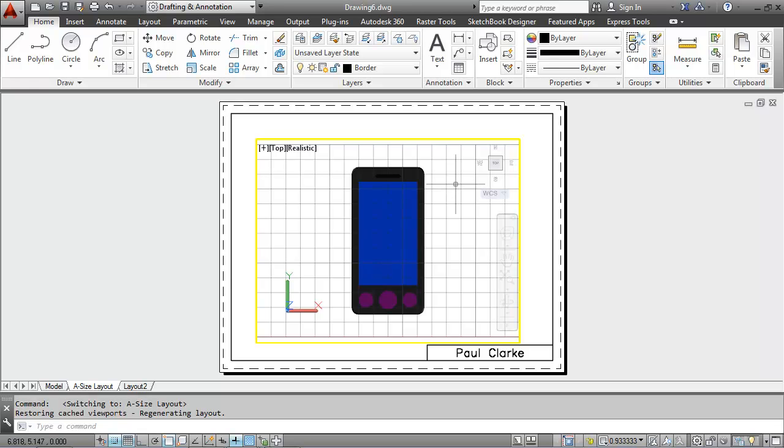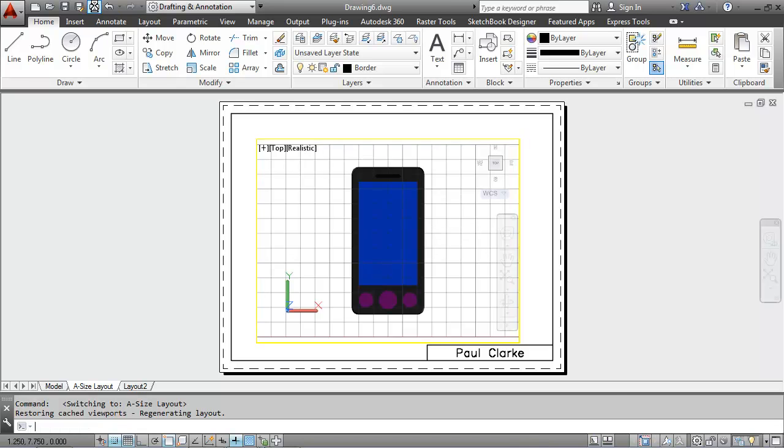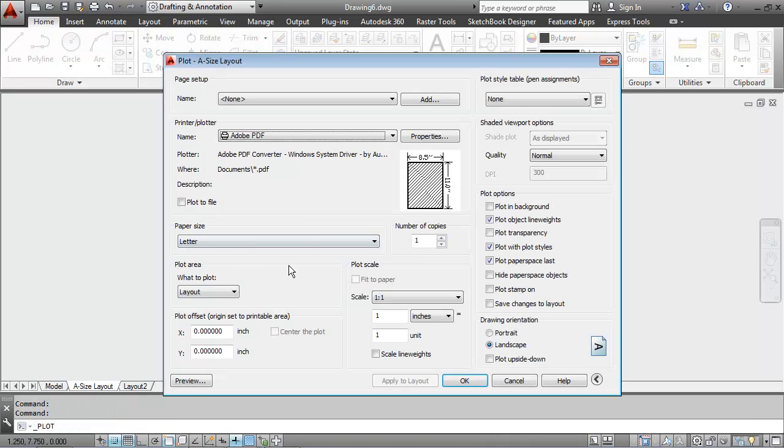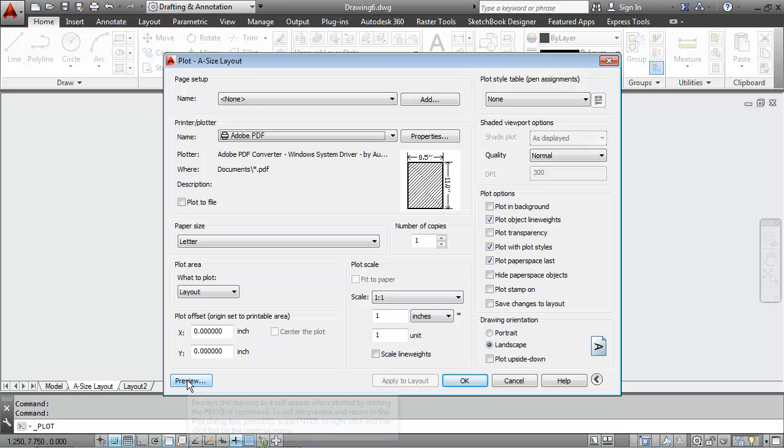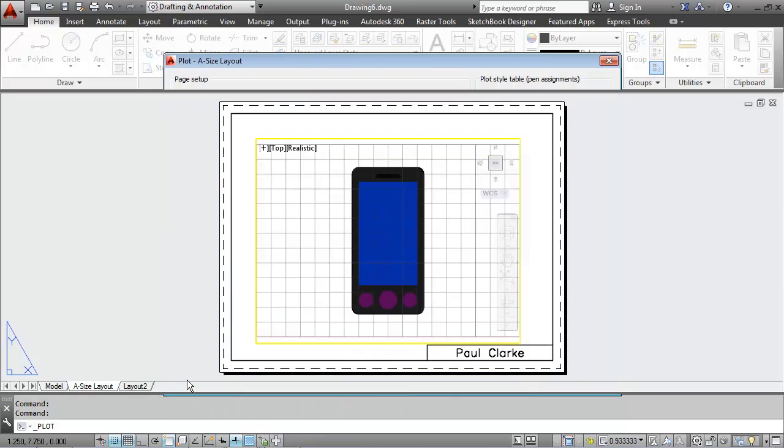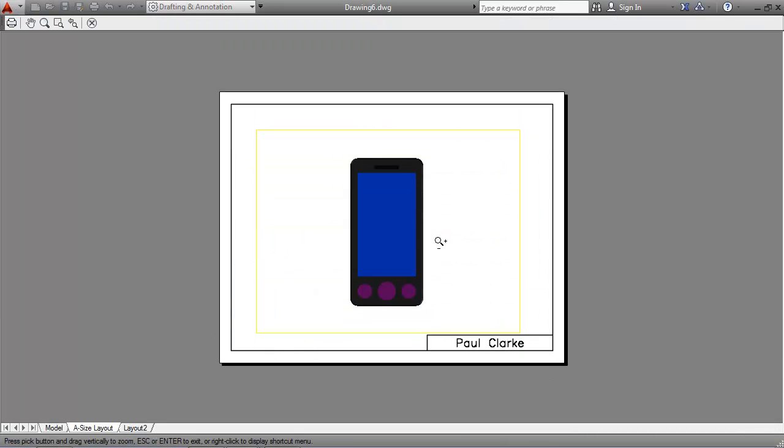And finally, if I wanted to print this, which I do, I can hit the print button or type in plot at the command line. Notice everything's all set up already for my A size layout. I'll do a quick preview in the bottom left corner to see how it looks.